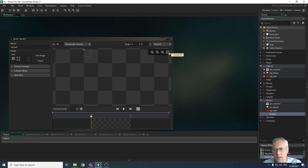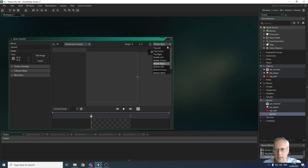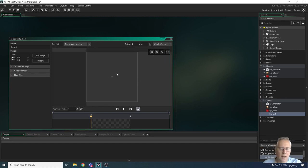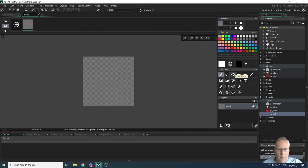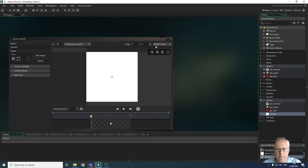I'm going to apply the resize. I'll change the origin to middle center so the origin moves to the center of the sprite. Now I'm going to edit the image and fill it with a white fill — if you wanted to use a different color that's absolutely fine. I'll click the fill button and close that down, and my sprite is created.